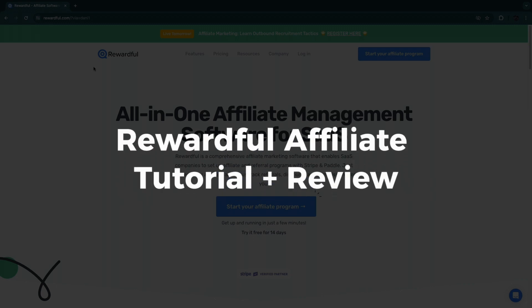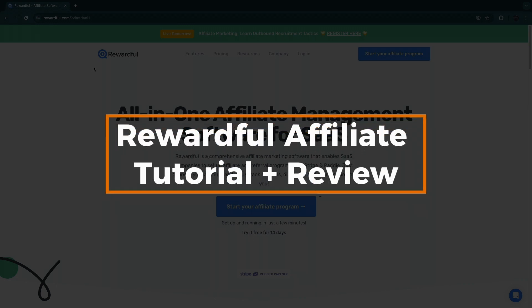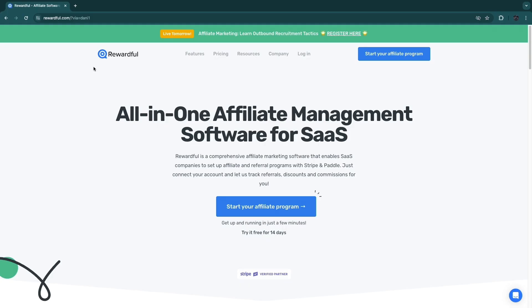In this video I will show you how to use Rewardful to launch your own affiliate program for your business, and I'll also give you my review of Rewardful after having tried it out many times as an affiliate for various different businesses.